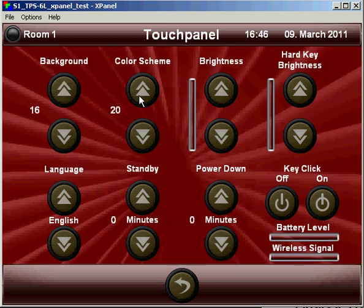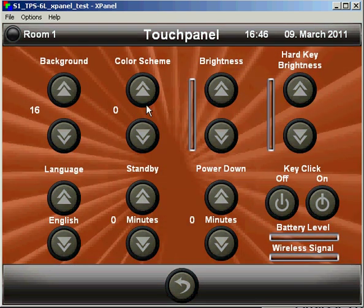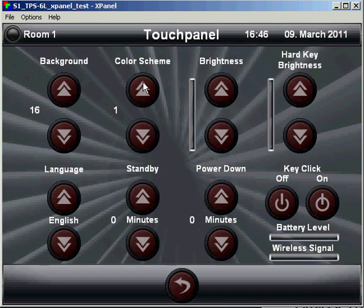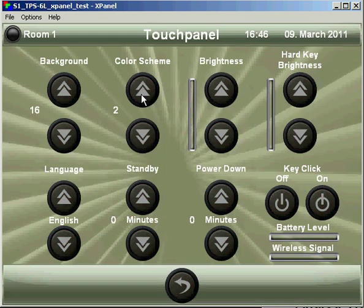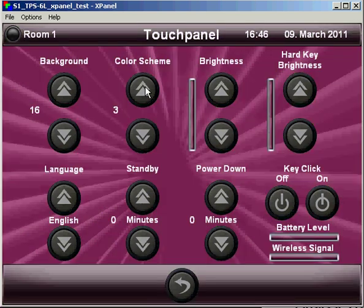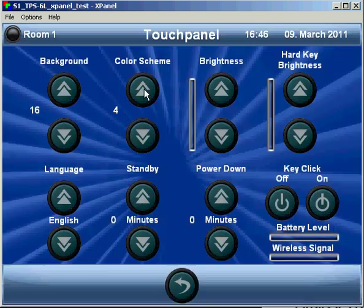And we also have the opportunity to change the color scheme. This changes the color of the background, as well as the active and inactive states of the buttons themselves.